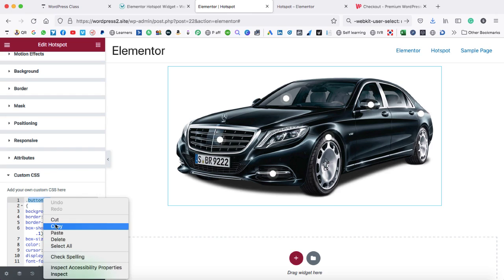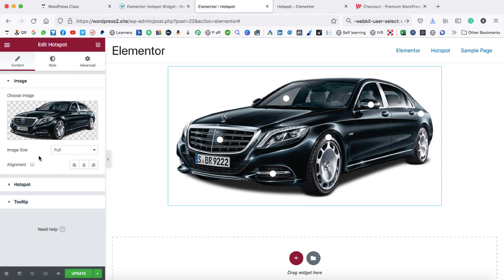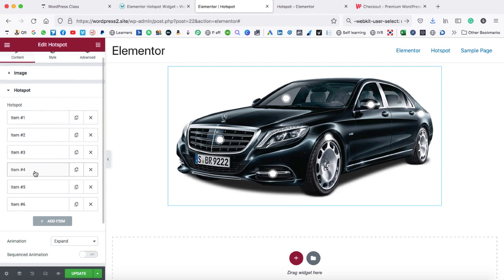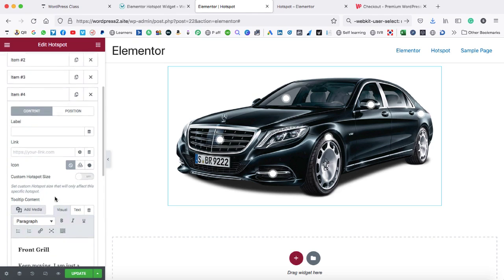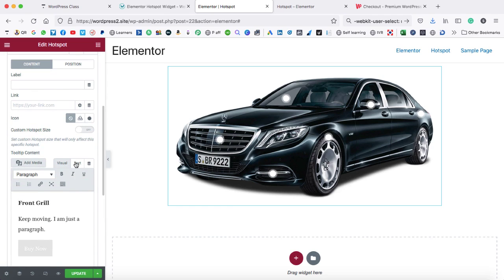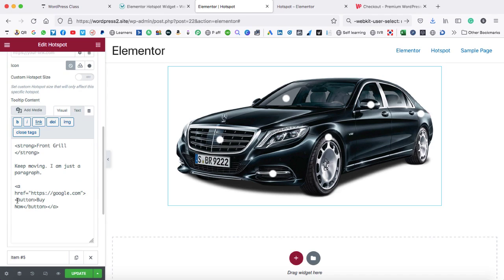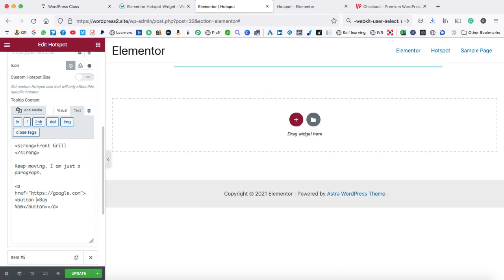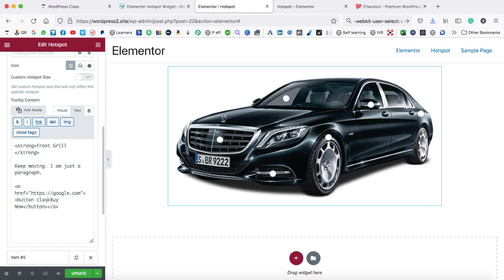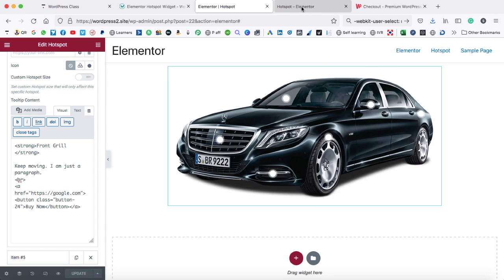The class name — for example, button-24 — just copy it. Now come back to the content tab, go to the hotspot, then expand item number four. Go to the text. Here you have used the button tag, so after the button text, just put a space and then type class equals to, then double quotes, and paste that class name over here. That's all you have to do. Also make sure to add the BR tag here once again. Then update this page and refresh the front page.